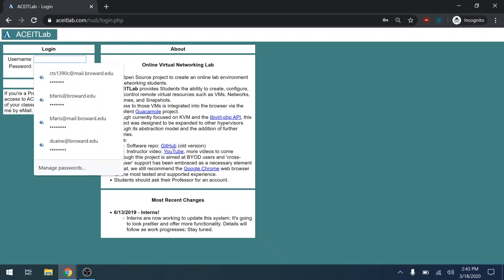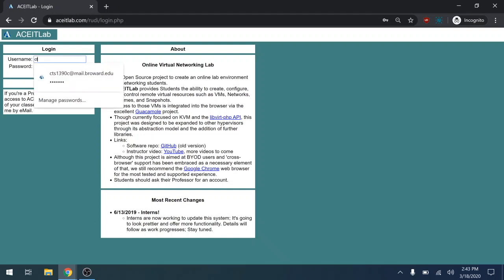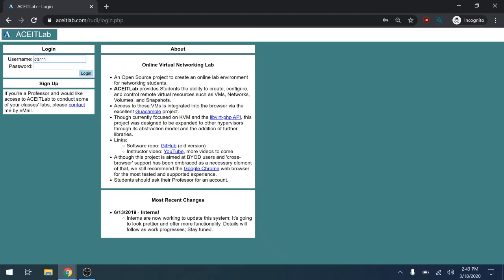Then you're going to type in your email address. I created a fake one for this class.